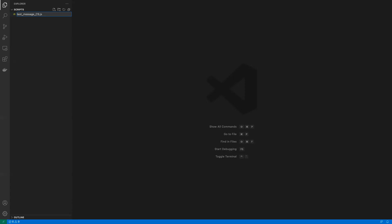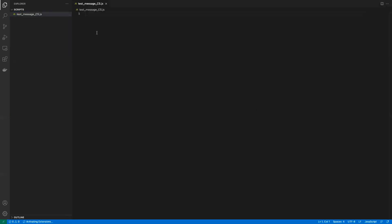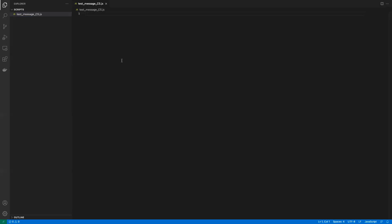That naming convention is something I personally use because it helps me identify later on — okay, this is a client-side script — especially when you have a lot of scripts. And remember, as we talked about in a previous lesson, each script is going to be one type. If this is a client-side script, it will only contain client-side functions. You cannot really mix them together.